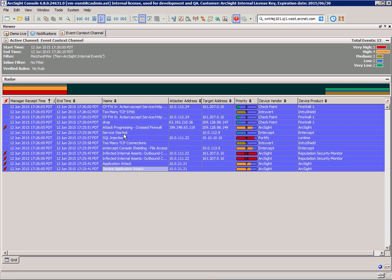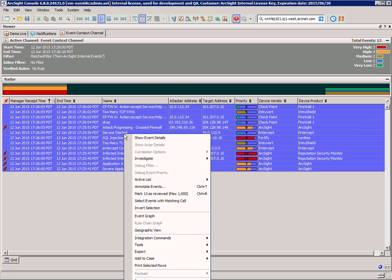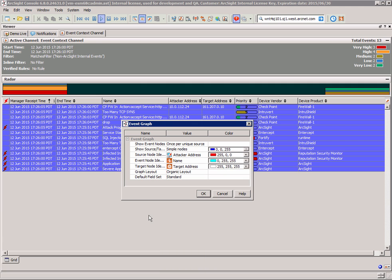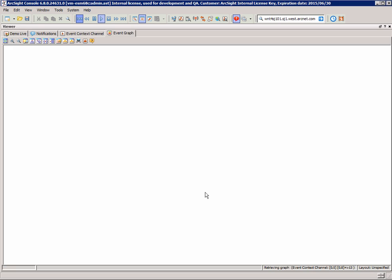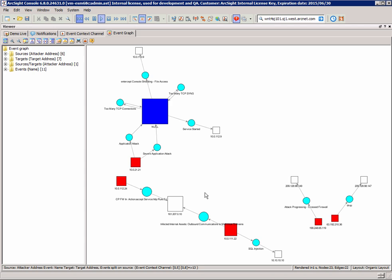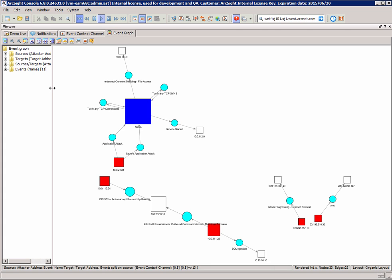What I can do is I can just highlight those and I can visualize those very quickly. So let's put that into an event graph, which we can change the layout accordingly. But let's just take the default one for a second.